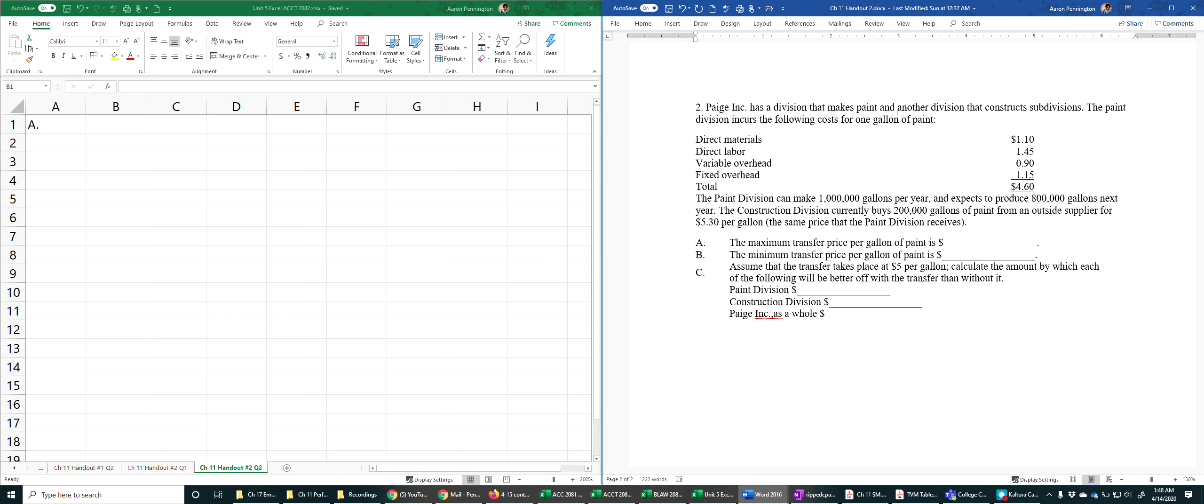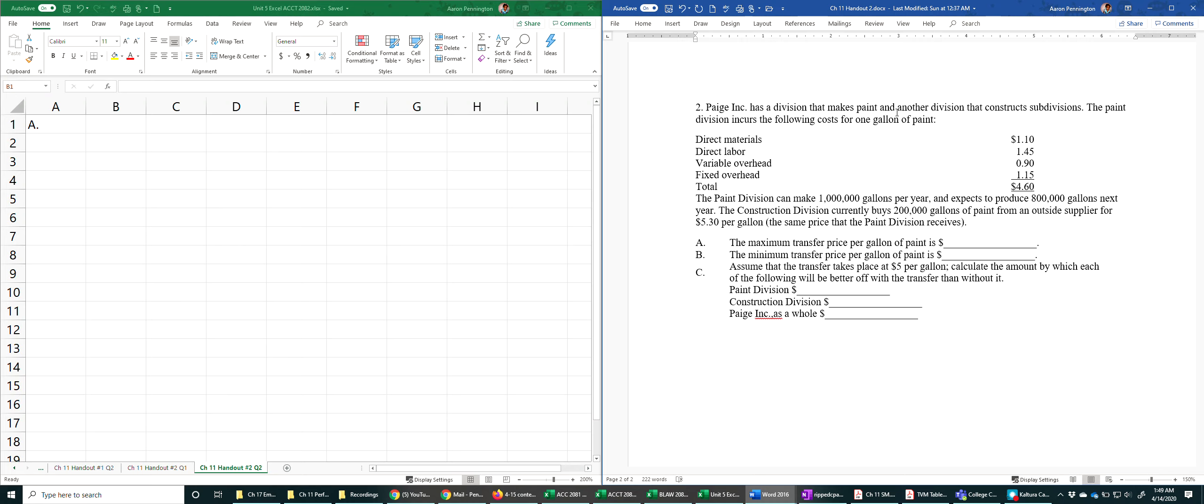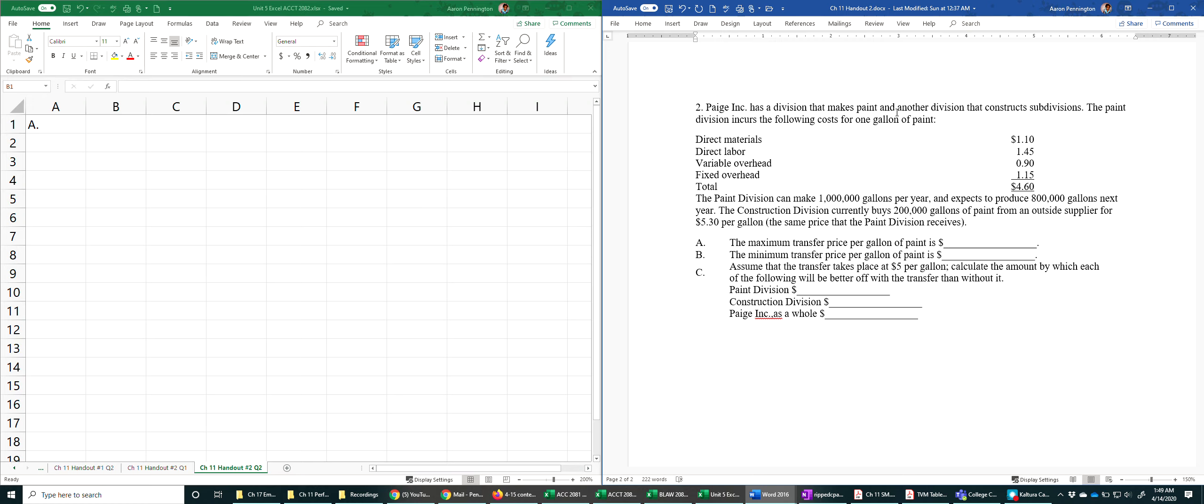The paint division can make 1 million gallons per year and expects to produce 800,000 gallons next year. The construction division currently buys 200,000 gallons of paint from an outside supplier for $5.30 per gallon, which is the same price that the paint division sells its paint for.